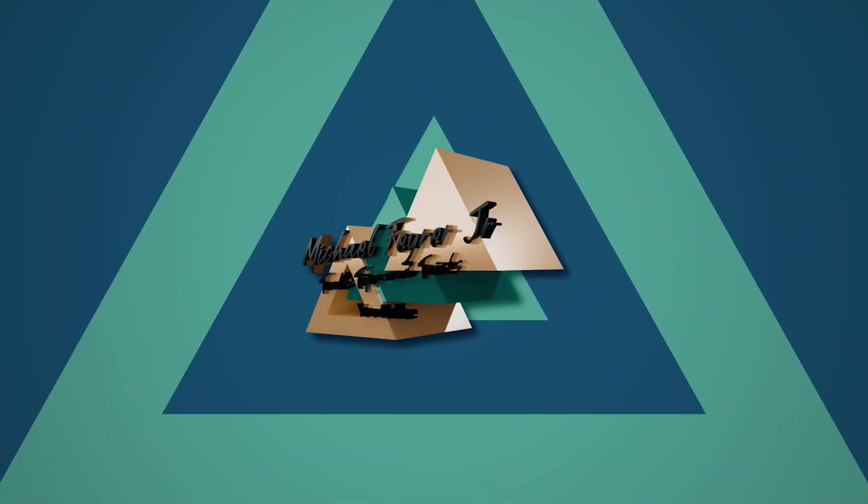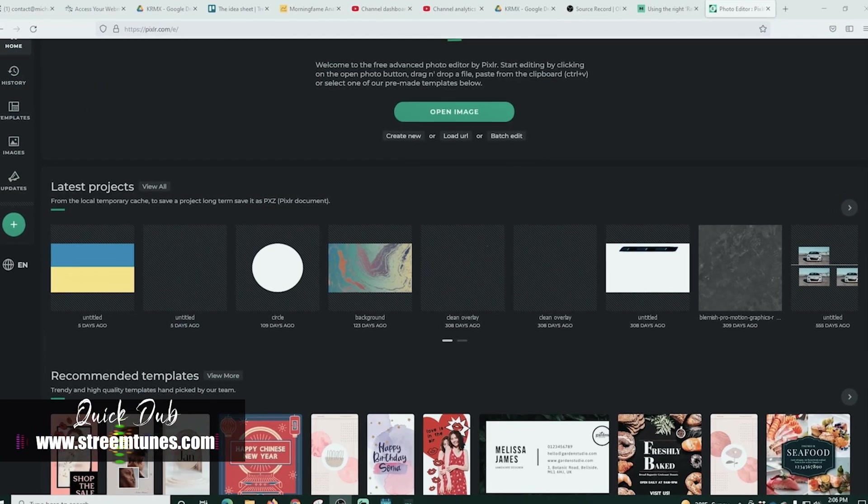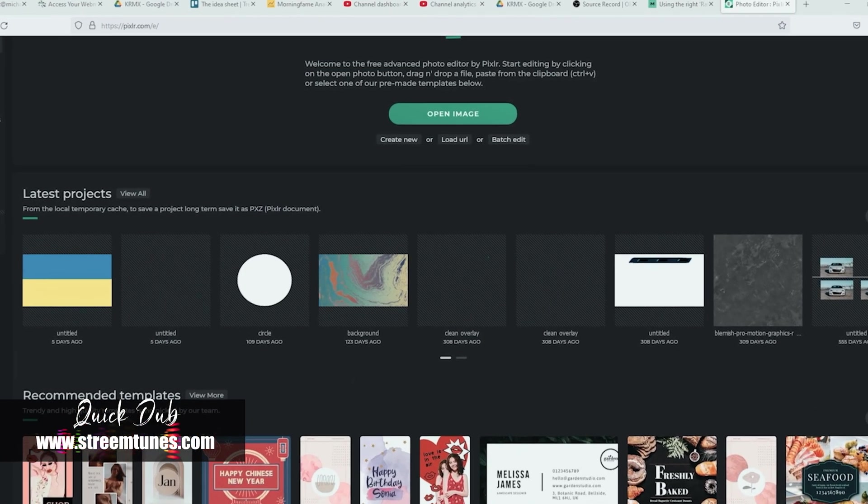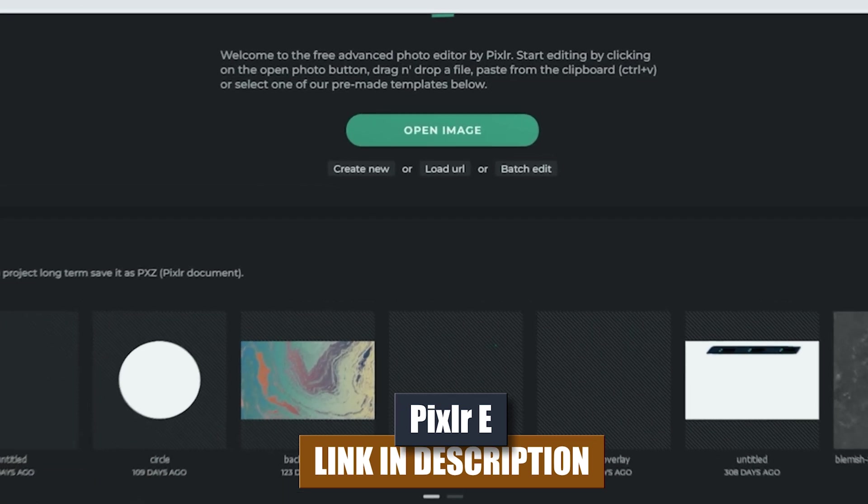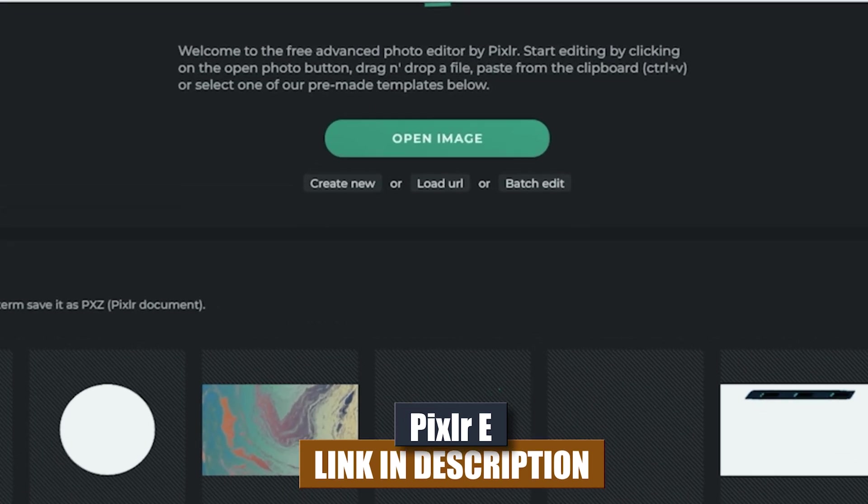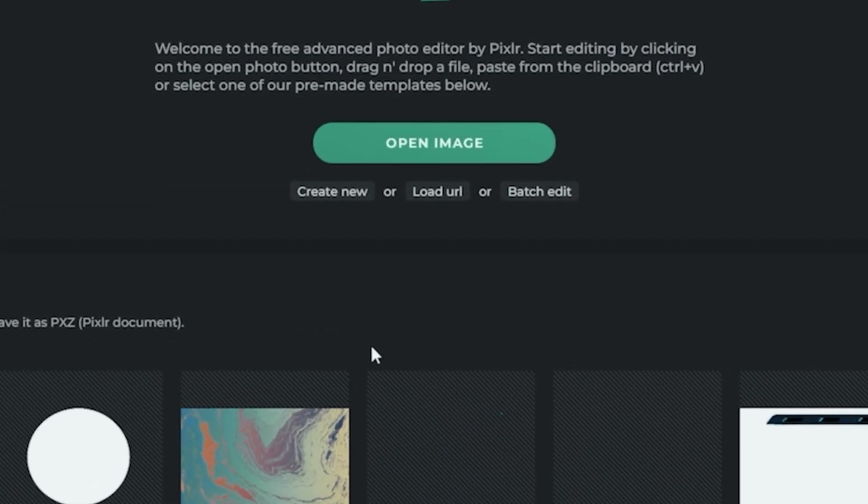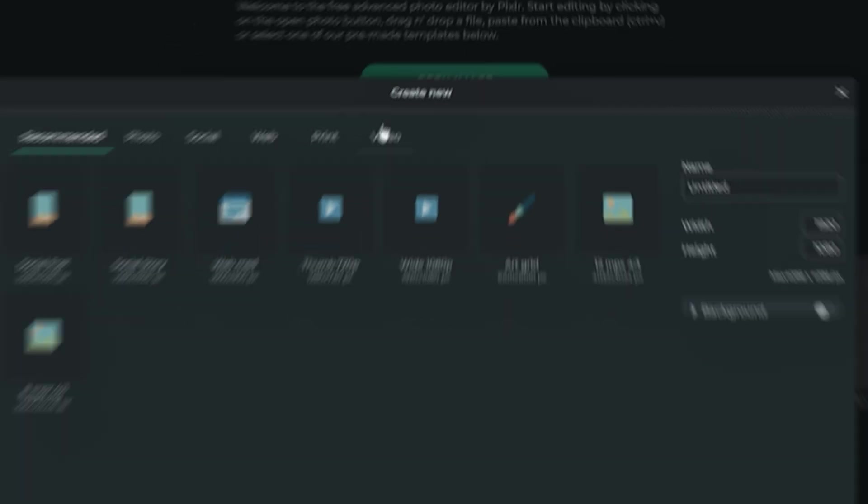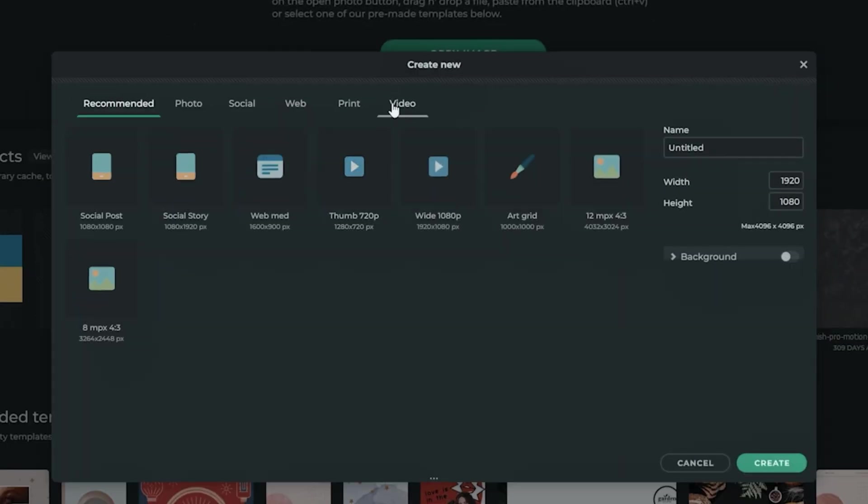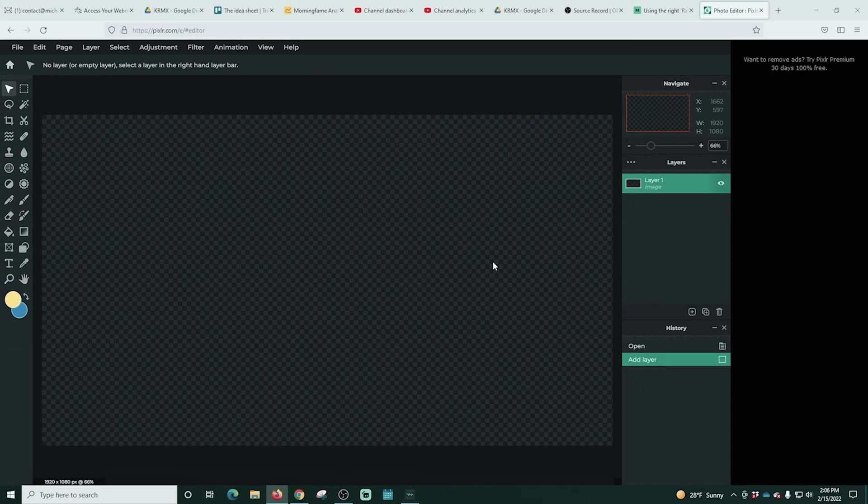Now let's create our masks and animate them and of course put them in OBS. So the first thing we need to do is create our masks and we're going to use PixlrE for this. It's totally free. There are links in the description. And right here we're going to go to create new and we're going to choose video and we're going to choose 1920 by 1080. That is the resolution that we stream at. We could just name our thing here. We're going to call this spike and click create.